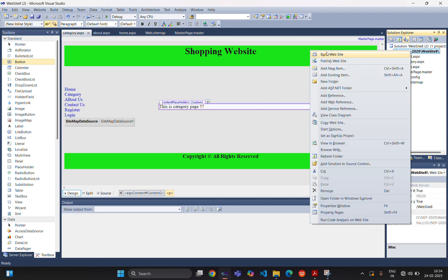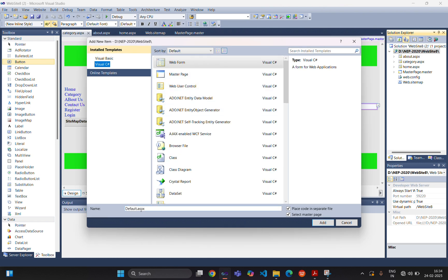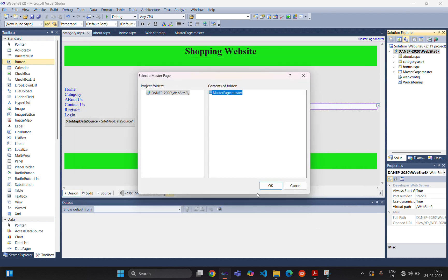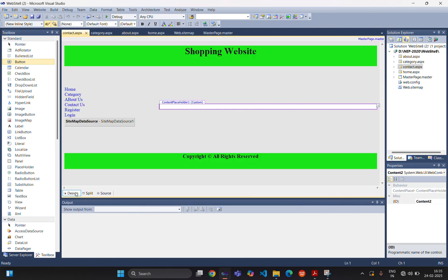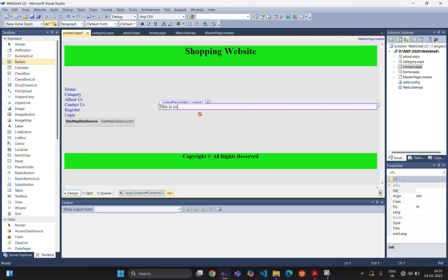The next page we are adding is the contact us page. The name of the web page will be 'contact'. Select master page, then add. And in the content placeholder: 'This is contact us page'.